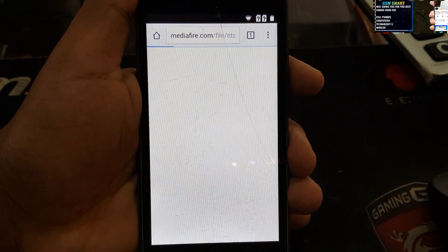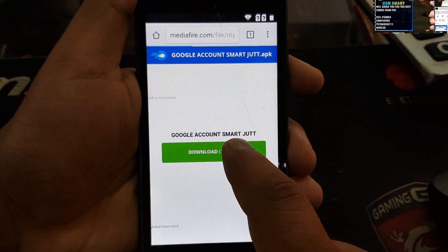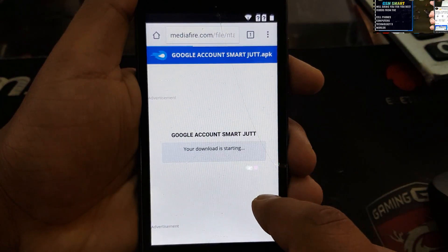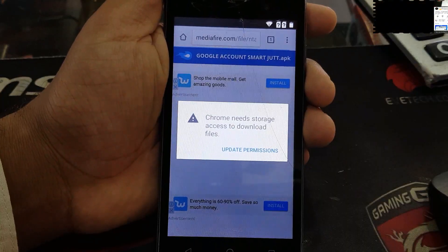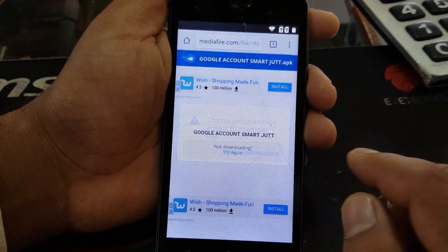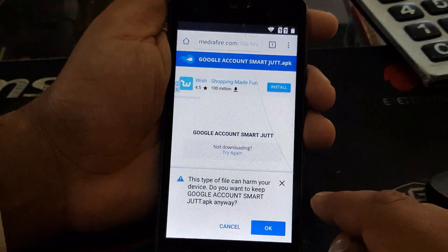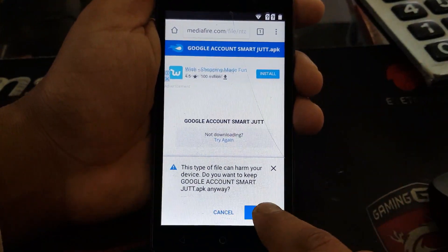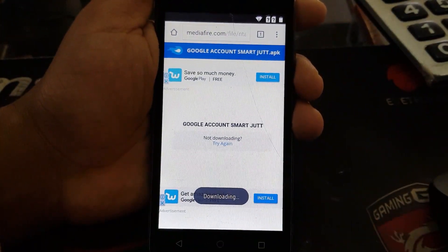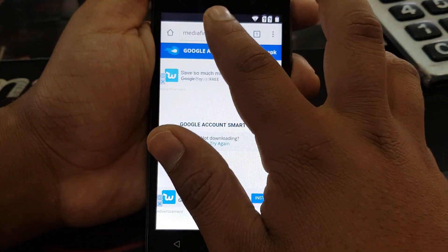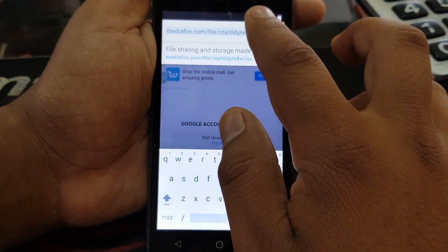Be patient — downloading speed depends on your internet connection. Click on download. Now update the permission and then allow, then click OK. That application will start to download. Then go back and put the other link.